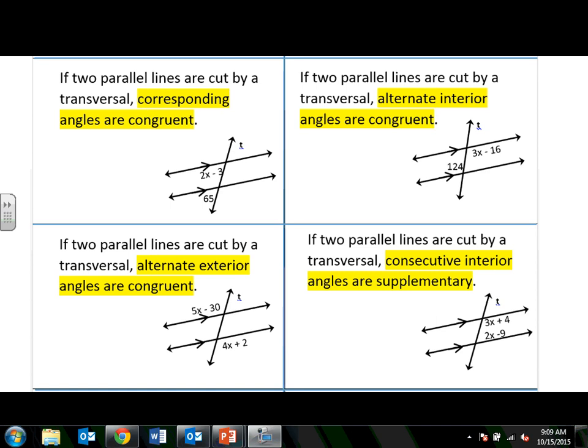The third theorem: if two parallel lines are cut by a transversal, then the alternate exterior angles are also going to be congruent. But here's the one that's different. If two parallel lines are cut by a transversal, then consecutive interior angles are going to be supplementary.